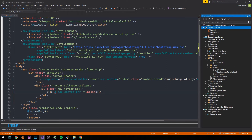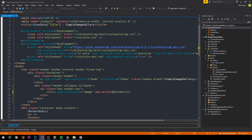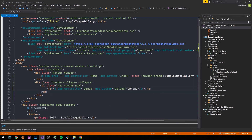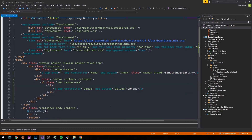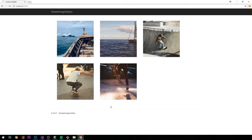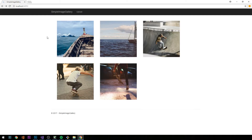We currently have a gallery controller and a home controller. I'm going to create an image controller that will have an upload action, so asp-action equals upload. The anchor tag should be inside the list element. If we refresh the page, we should now see this upload link — which currently leads nowhere because we don't have an image controller or upload action yet.